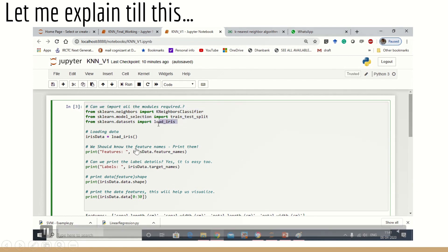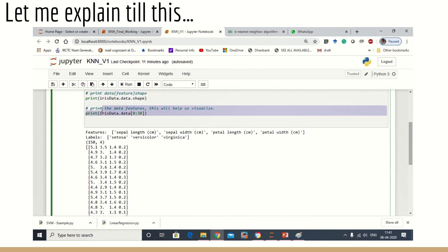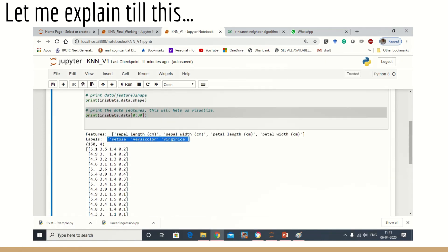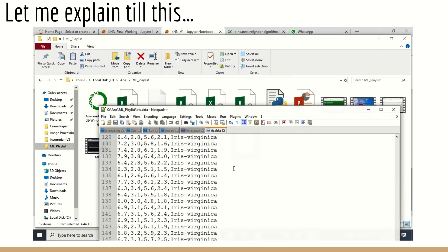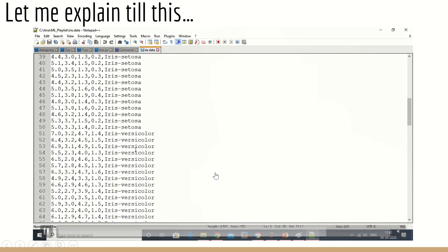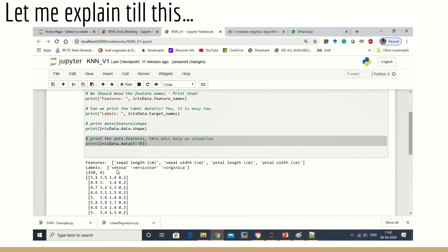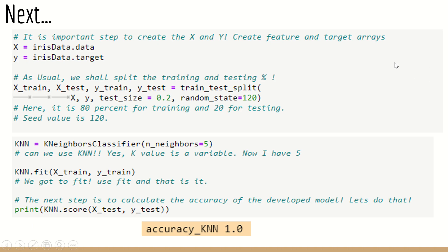We have imported all the modules and loaded the dataset into iris_data. We're printing everything to explore the contents — getting the shape and printing the first 30 entries. We can see 150 is the number of entries, features are displayed, and labels are displayed. Opening the original CSV file, you can see the last column contains the labels — setosa, versicolor, and virginica — and the first four columns are the feature values like sepal length, sepal width, petal length, and petal width.